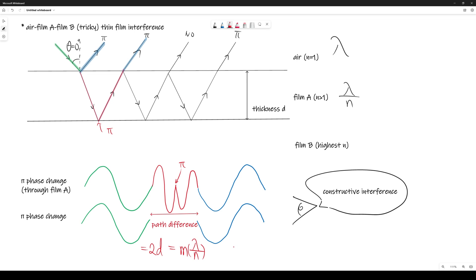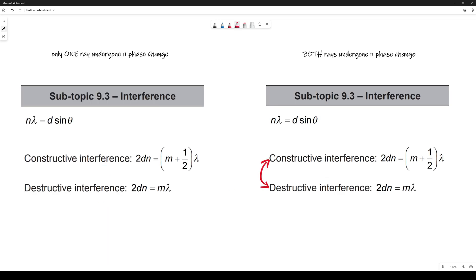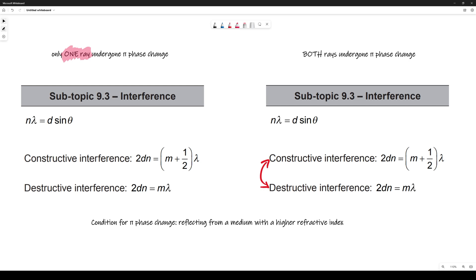The take-home message: if only one ray undergoes a π phase change, use the equations in your formula sheet as given. However, if both rays have undergone a π phase change, switch the equations — constructive interference uses 2d = m × (λ/n), and destructive interference uses 2d = (m + ½) × (λ/n). Don't forget: the condition for a π phase change is reflection from a medium with a higher refractive index.